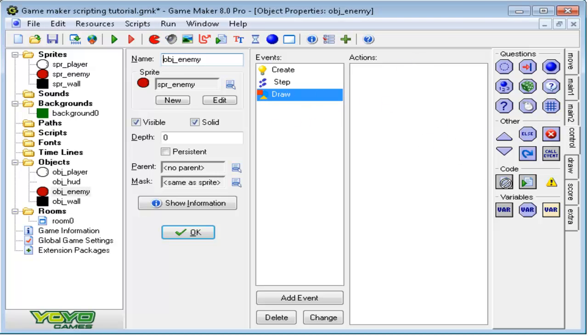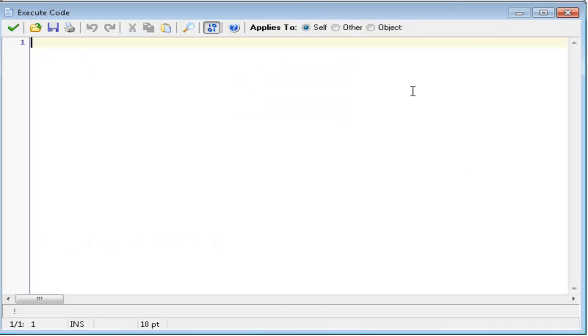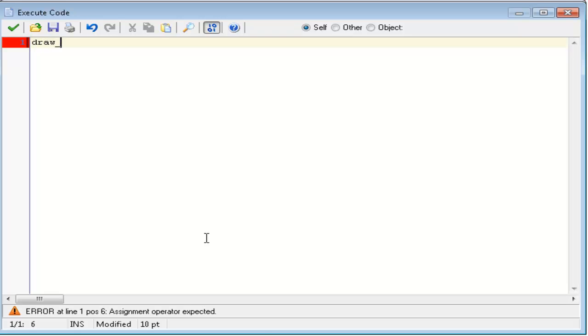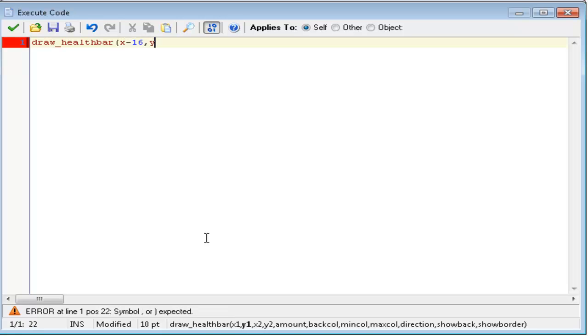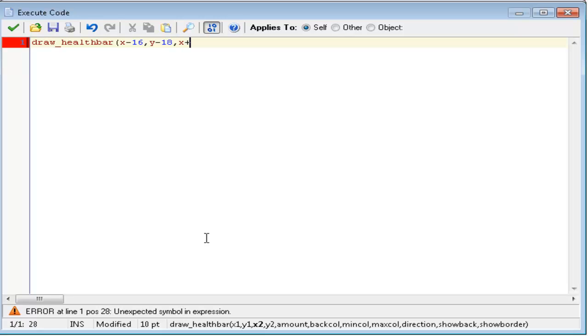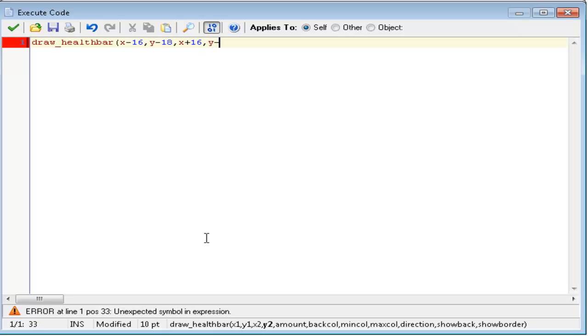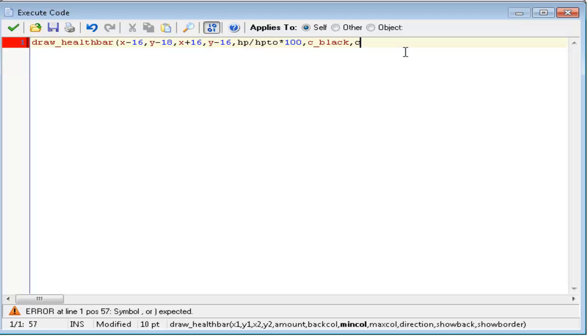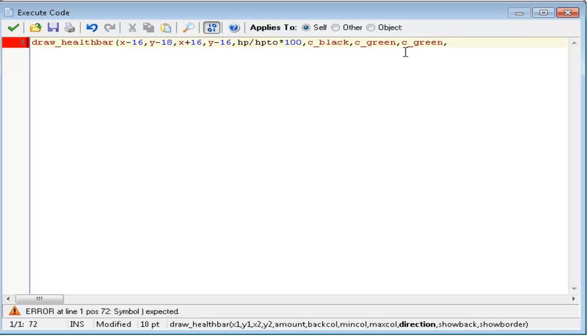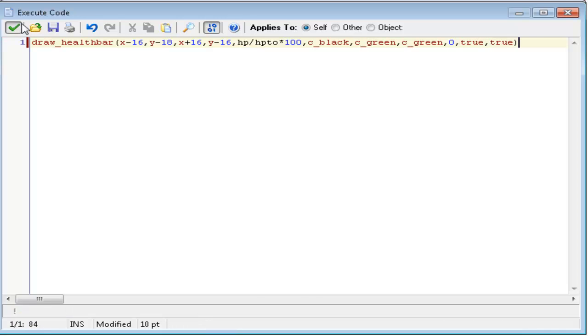Now, in the draw event, I will put this code inside the description. So just look in the description for this code in case you don't feel like typing it. First of all, we need to draw the health bar at this object's x and y position. So, let's start off with draw_health_bar, x minus 16, y minus 18, and then x plus 16, y minus 16. Amount, HP slash HPTO times 100, same as the player's health bar. Back color, c_black. Minimum color, c_green. Maximum color, c_green. Direction, like I said, keep that at zero. Show back, true. Show border, true. Now, let's go test the game. Make sure it draws the health bar.